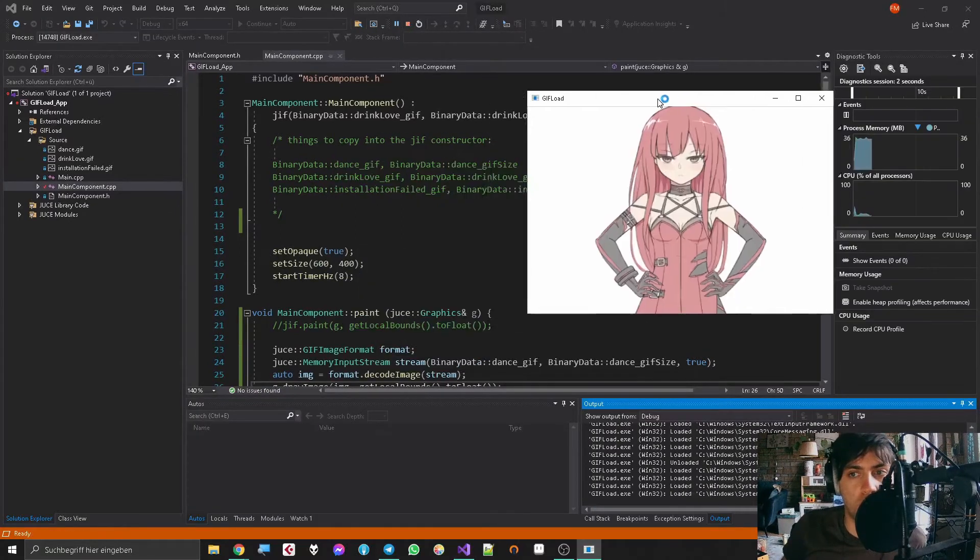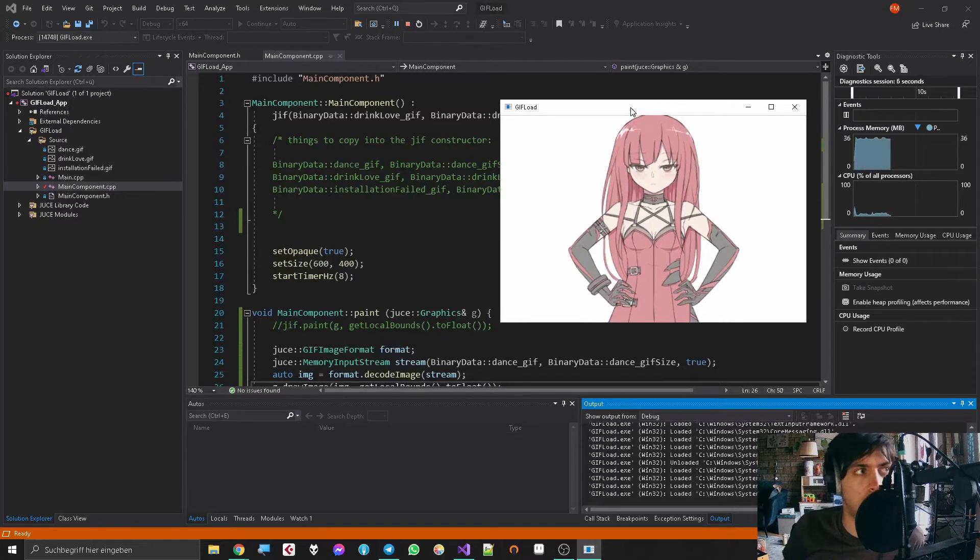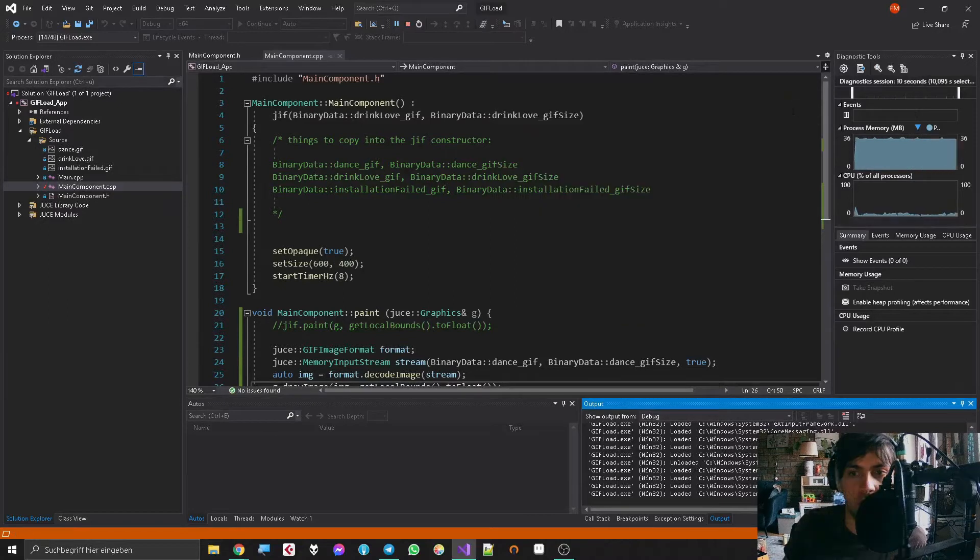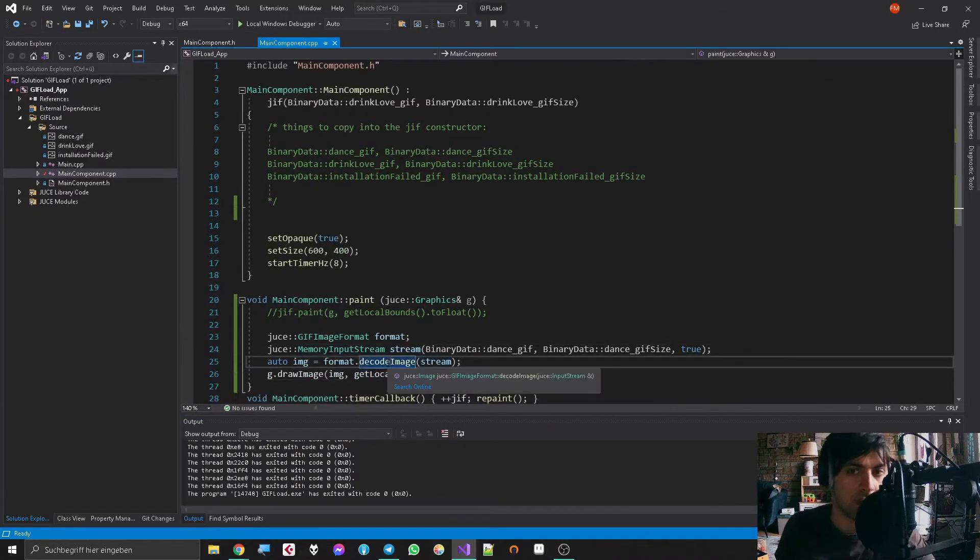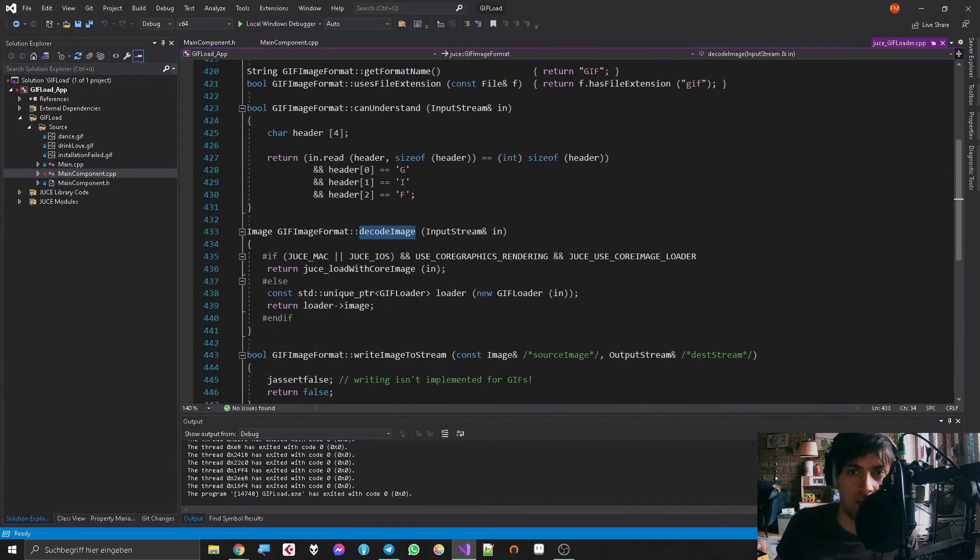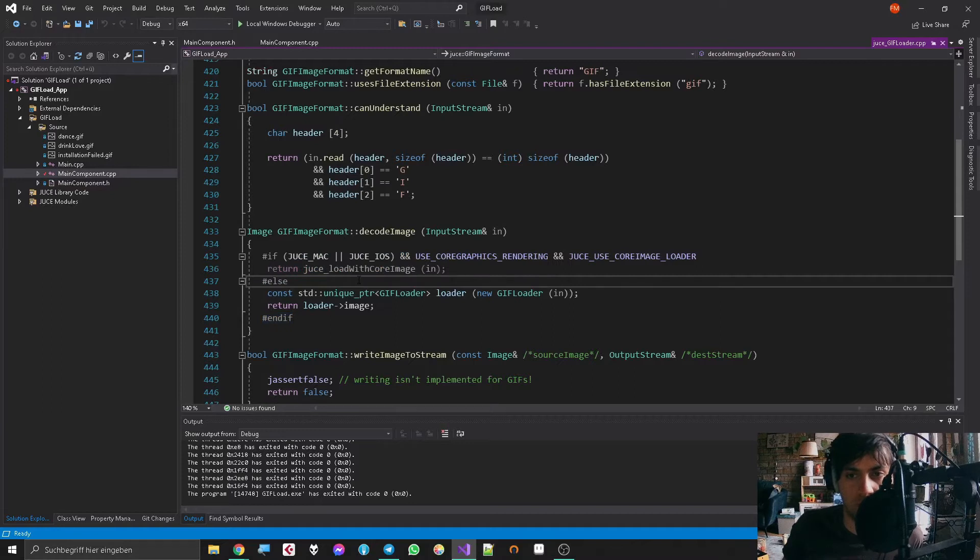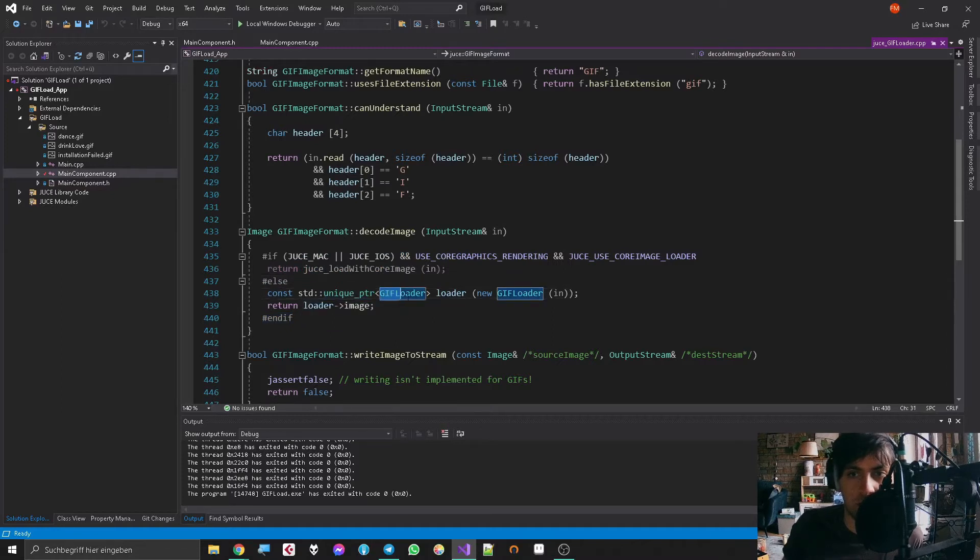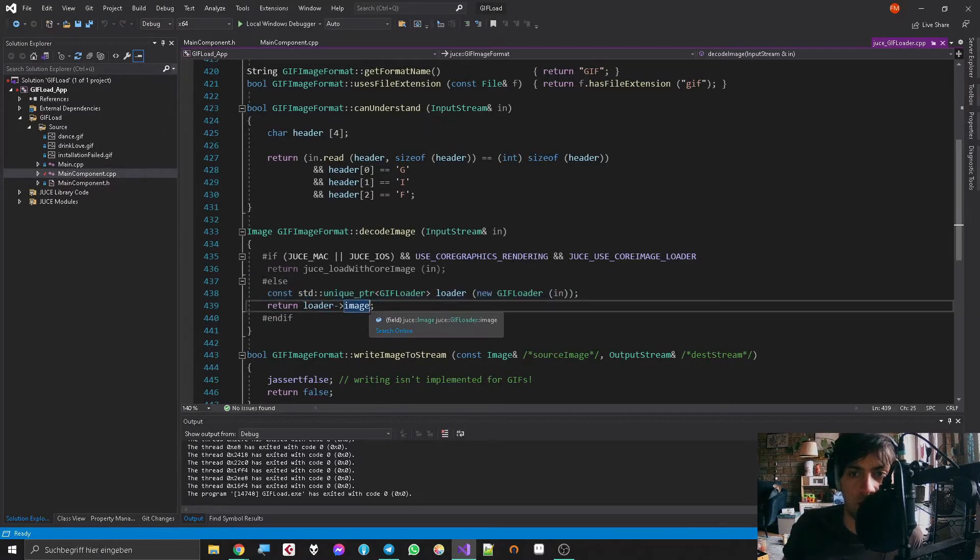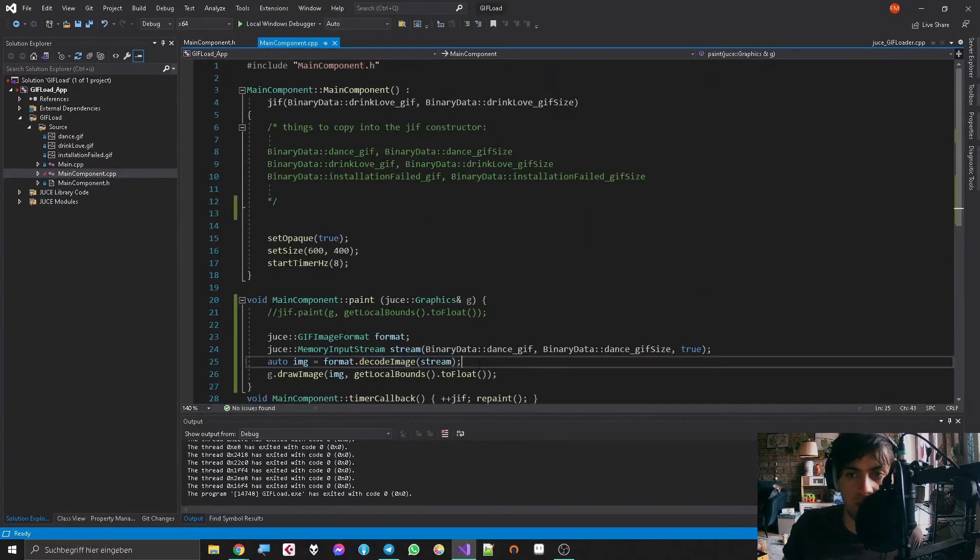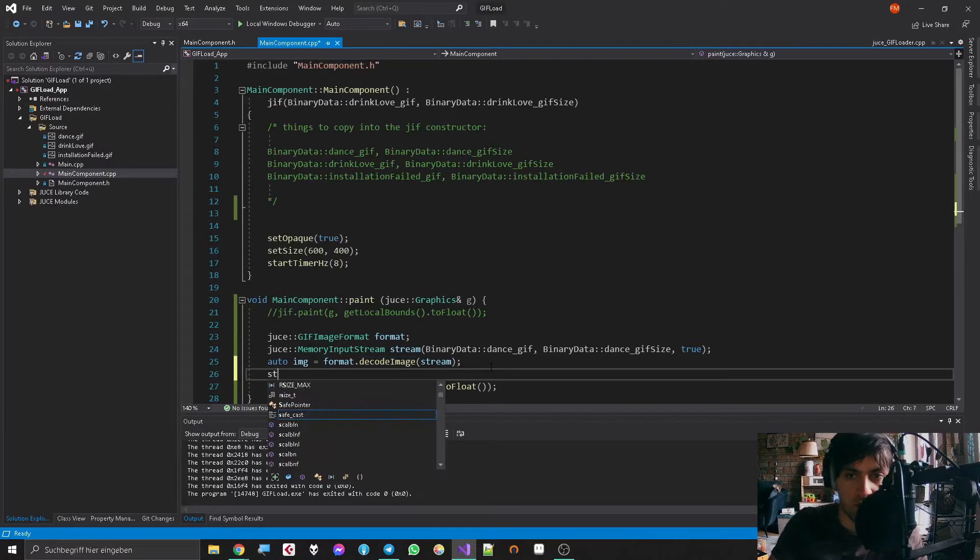We drew the first image now and this might seem like we already accomplished a lot, but where are the other images? They must be somewhere in the input stream, right? So what does decode image even do? Let's find out. We go into there, some code that just does something with platform differences, then it makes a unique pointer to a weird object called GifLoader that already does something apparently, and then we get the image.